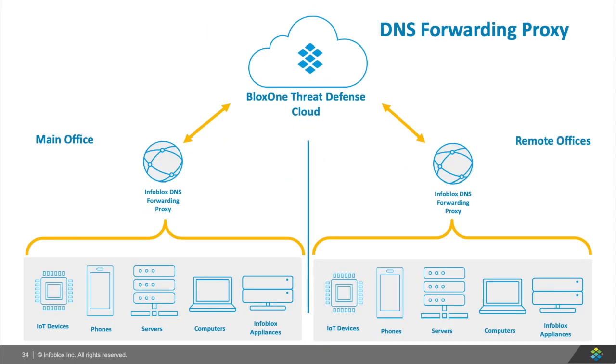The second option we have is with the DNS forwarding proxy, which is a VM or Docker image that you can download and configure to be used as a proxy between your assets and the Infoblox BloxOne Threat Defense. This option is good for remote offices and also for your main office if desired.